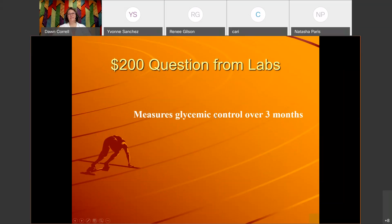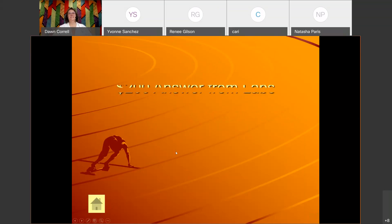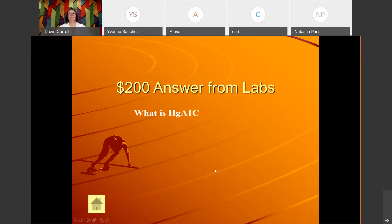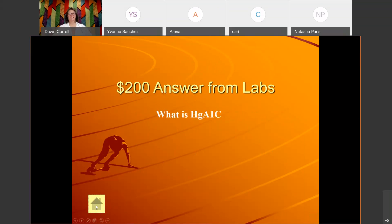This one measures glycemic control over three months. The answer is hemoglobin A1c.